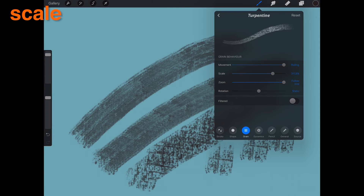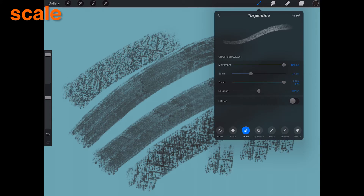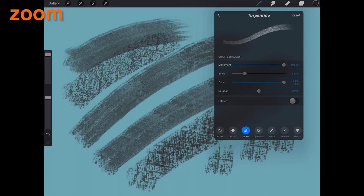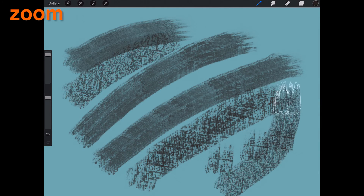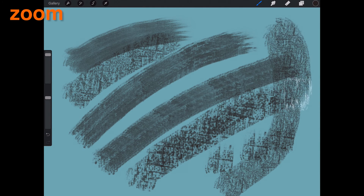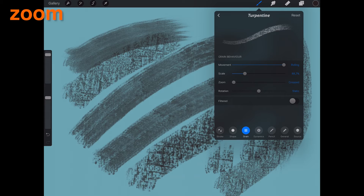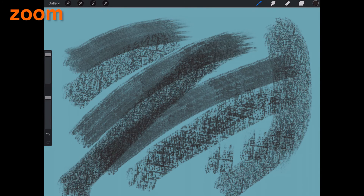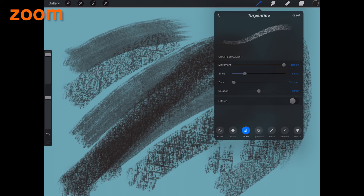Scale. Grain Scale adjusts the size of the grain texture inside the shape. Zoom. When set to Photo Size, the grain will scale with your brush shape. When set to Cropped, the grain is locked and the brush shape will scale independently from the grain.